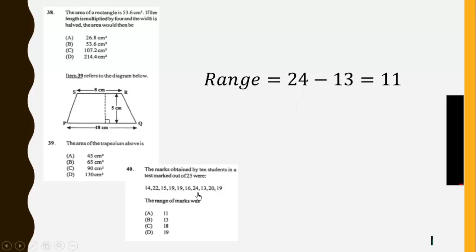So we find the range of these as the highest minus the least, and that will give us 11.